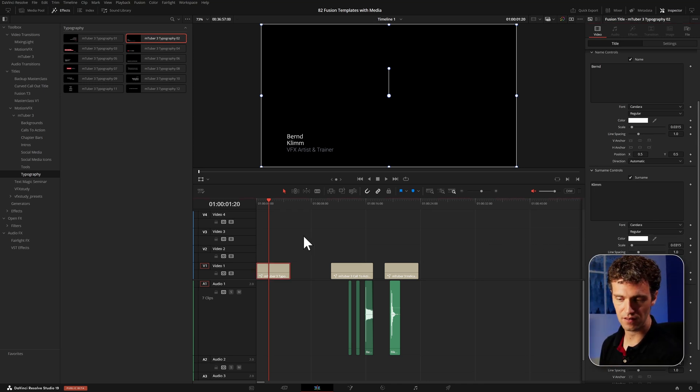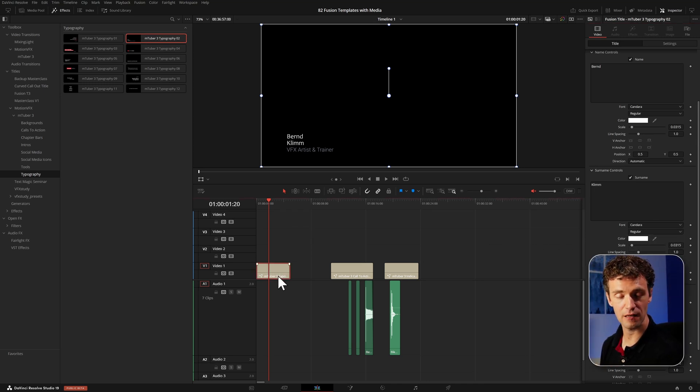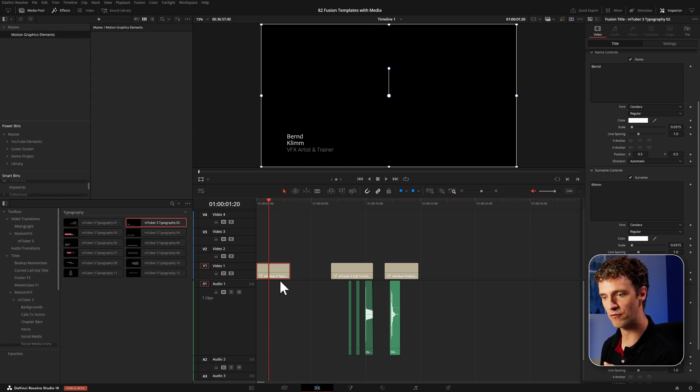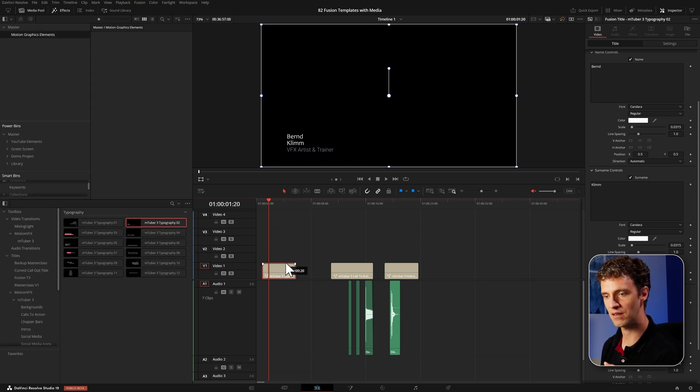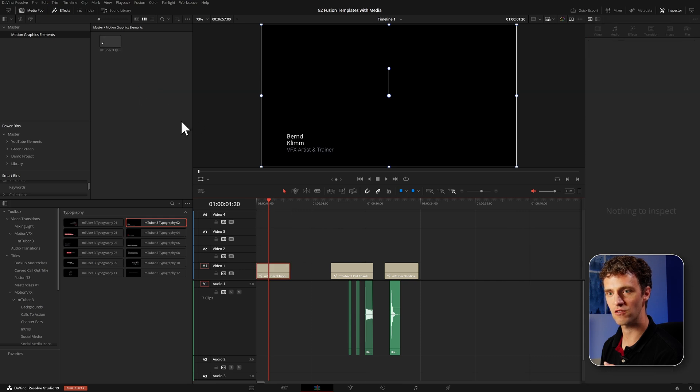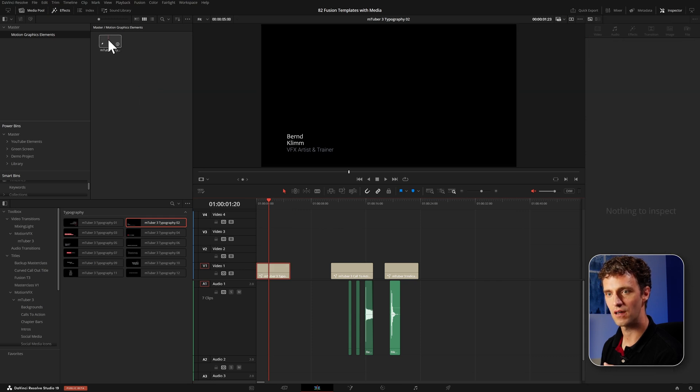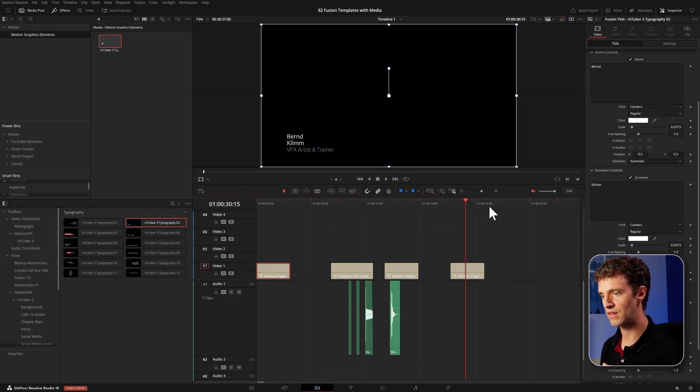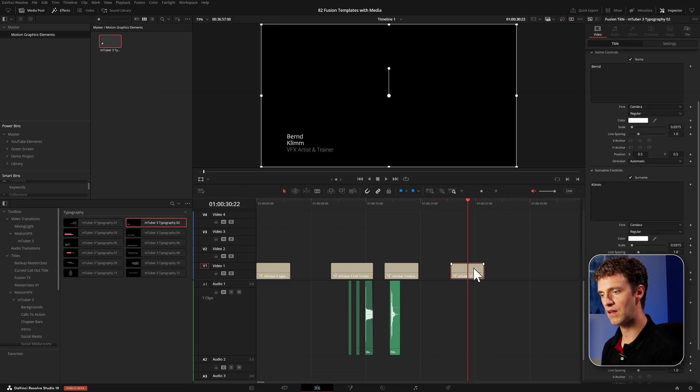The easiest and fastest way to reuse title effects is you can just drag them back into the media pool and reuse them from here. So any bin in the media pool, you can just drag and drop. And from there you can use it in different timelines, for example.